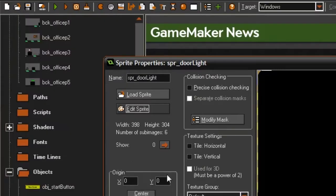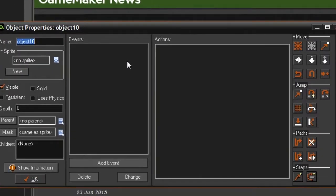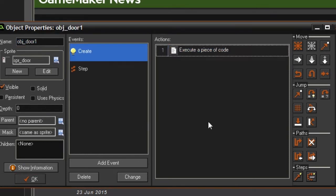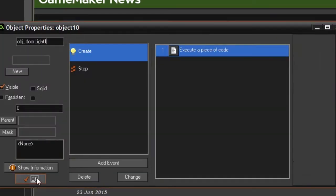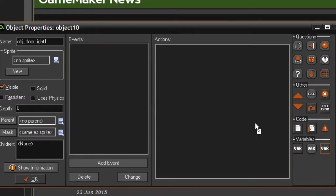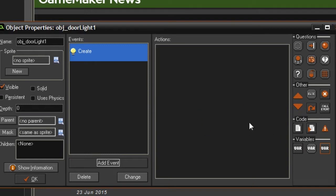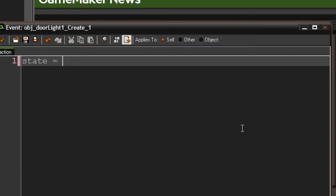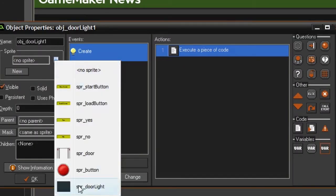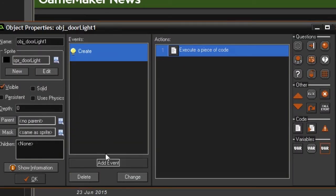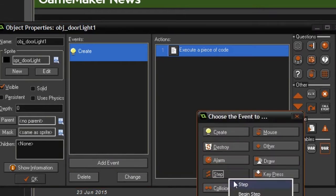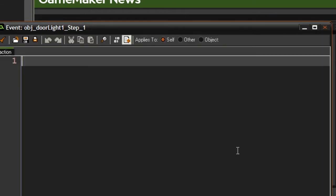Now we're going to make an object called obj_door_light_1. Just like the door object, it's going to have a state variable that decides what to draw. We'll set state equals zero, which is when the light is off, remember to set the sprite, and then go to the step event.